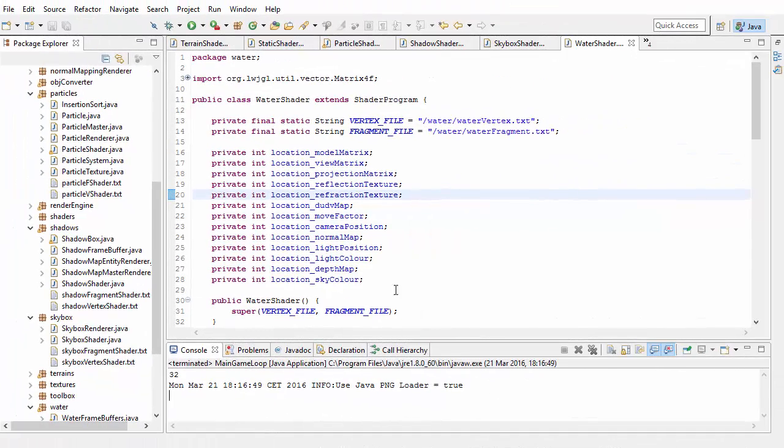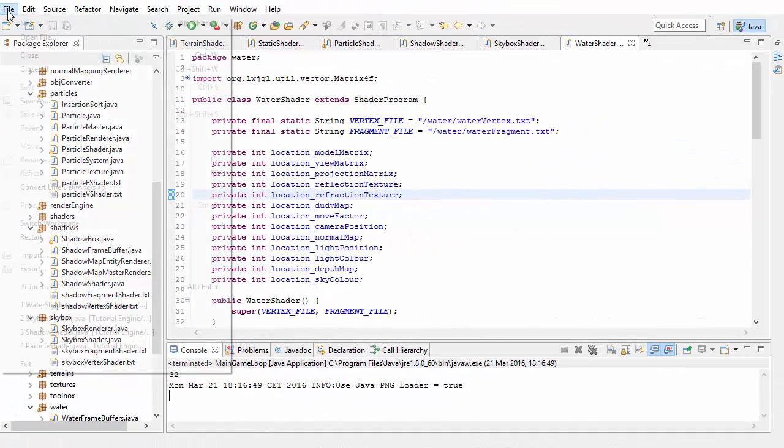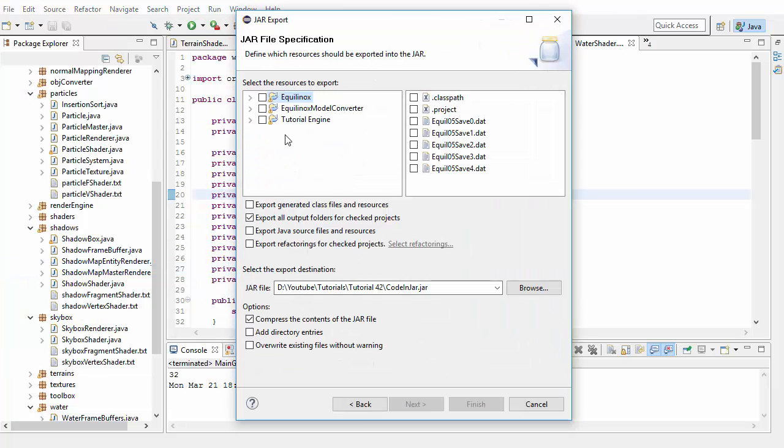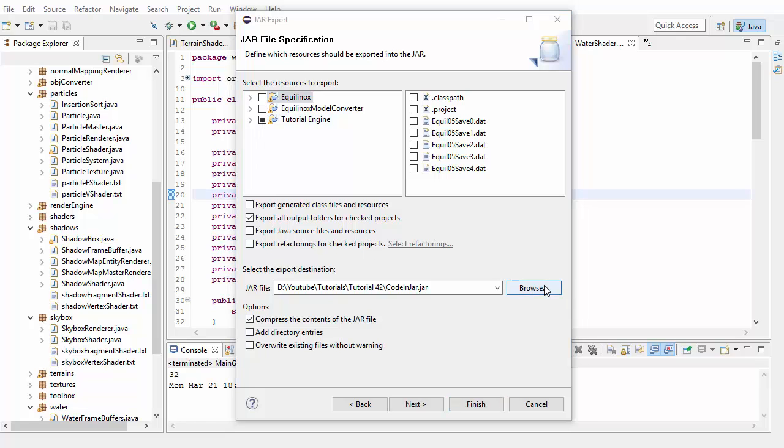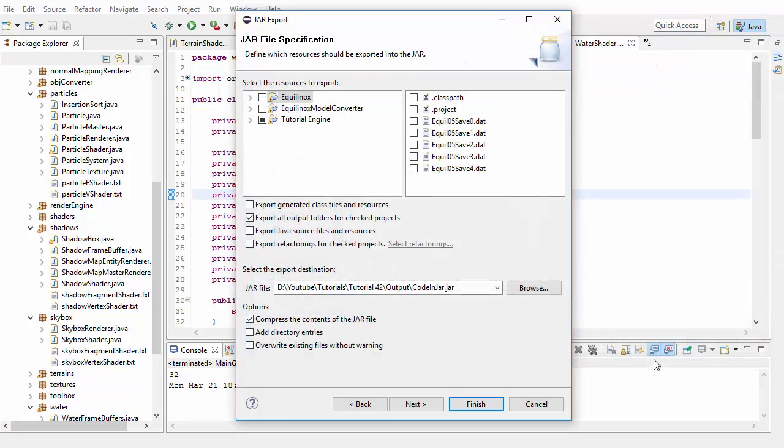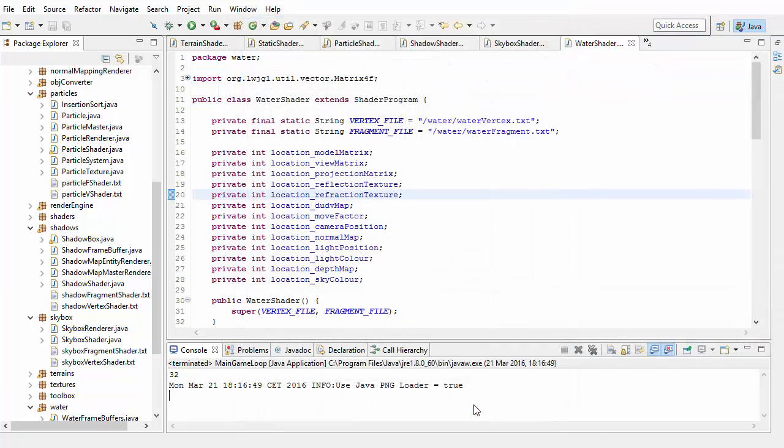So let's now go ahead and export this to a JAR file. To do this we need to go to File Export, then choose Java, JAR file, and select the project that you want to export. Use these settings here, choose where you want to save the JAR file, and then when you're done you can click Finish.